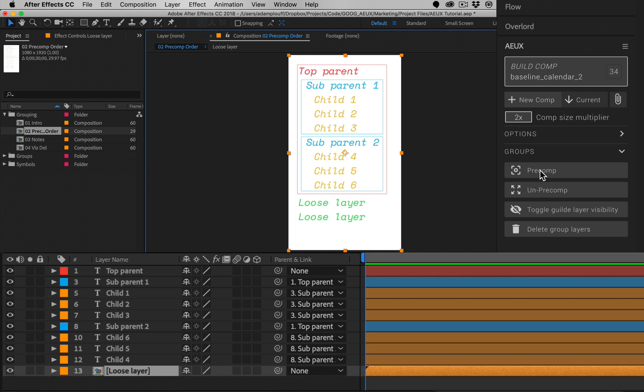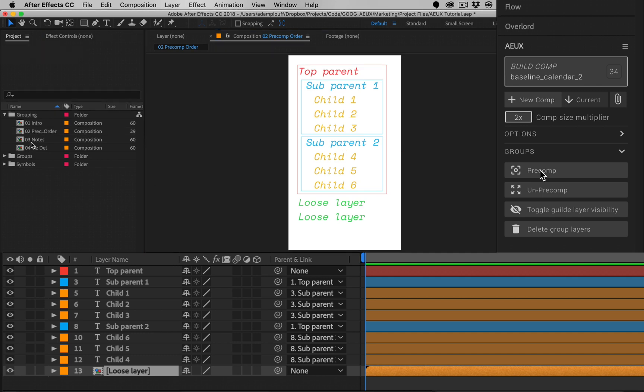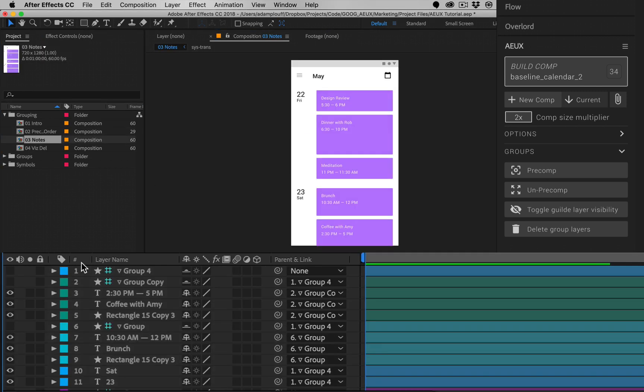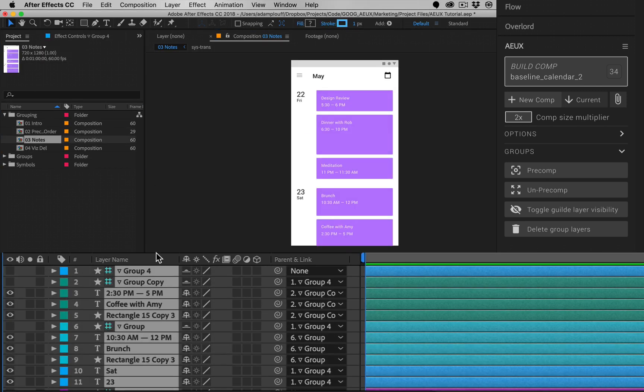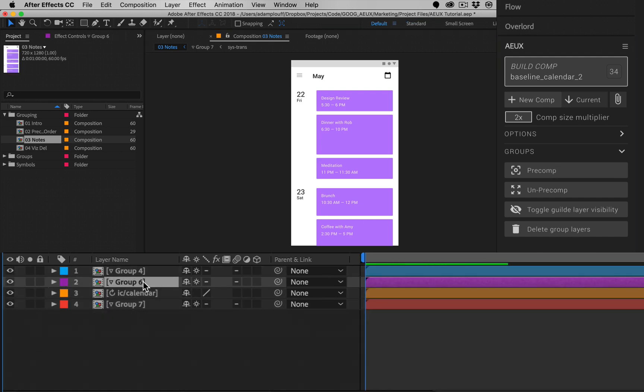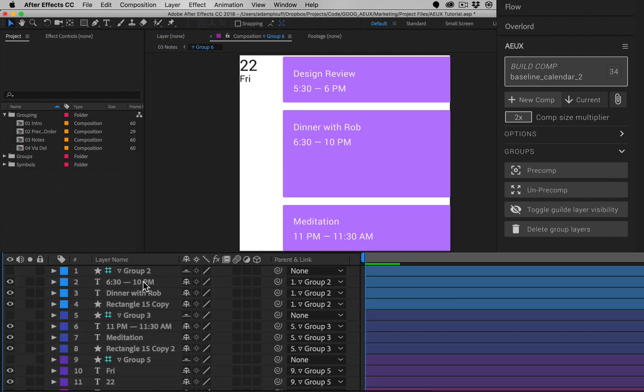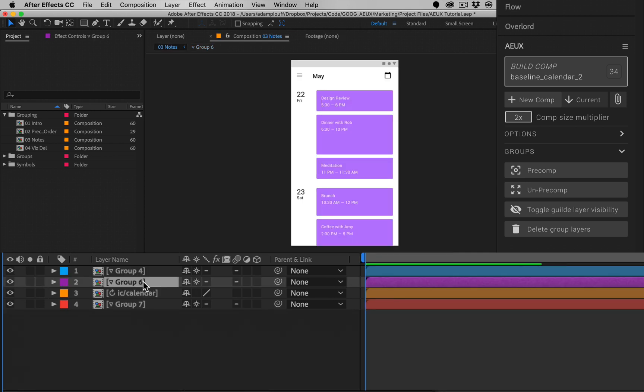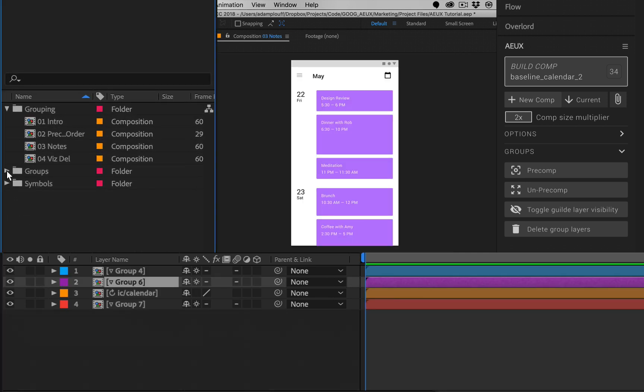Un-pre-comp was designed to be used with imported AEUX layers but works well with whatever layers you choose. The main difference is that AEUX group layers will be removed when pre-comping and the pre-comp will be sized to the group layer's size. Regular pre-comp layers will be sized to the main comp.